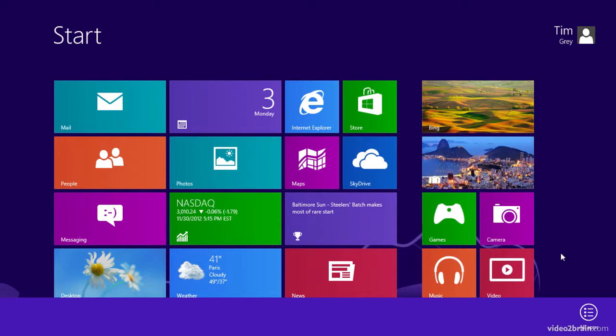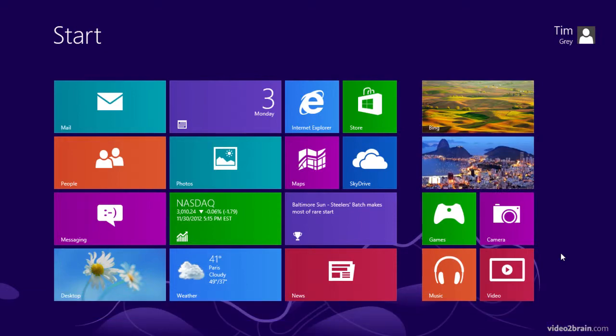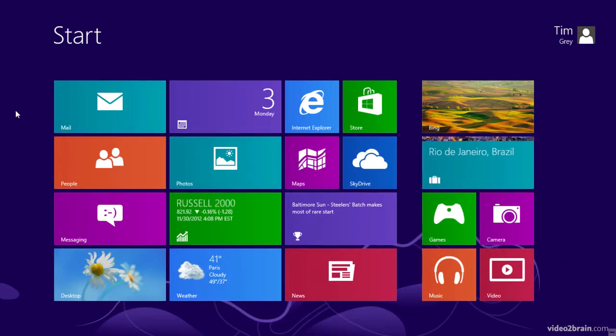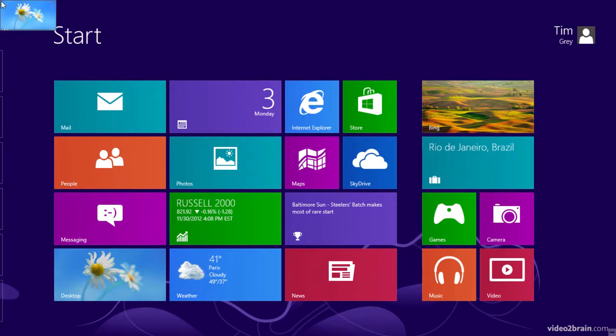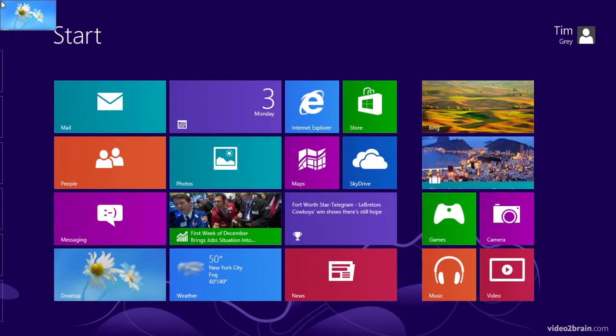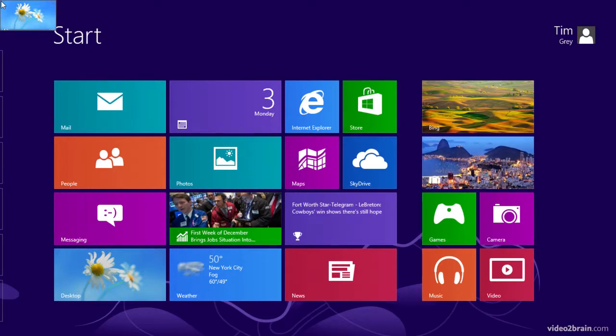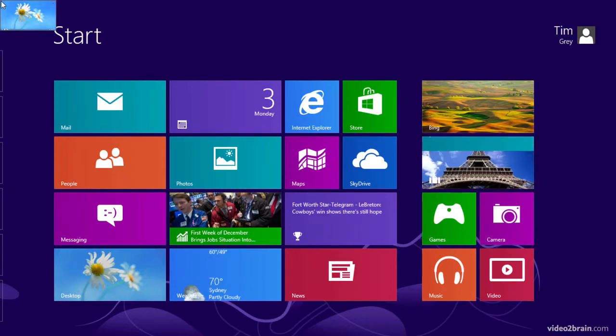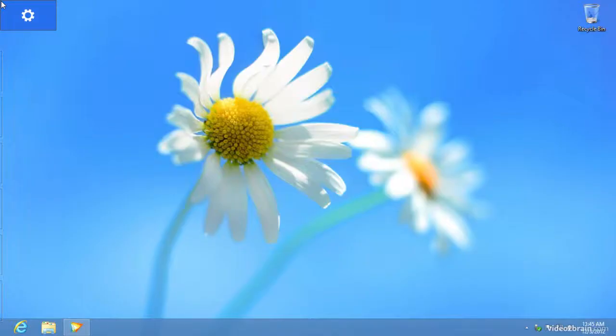And when we have applications running, we can access those applications over on the left side, either by swiping in or moving our mouse to the top left corner or the bottom left corner, and that will give us the next application available which we could then click on in order to activate that particular application.